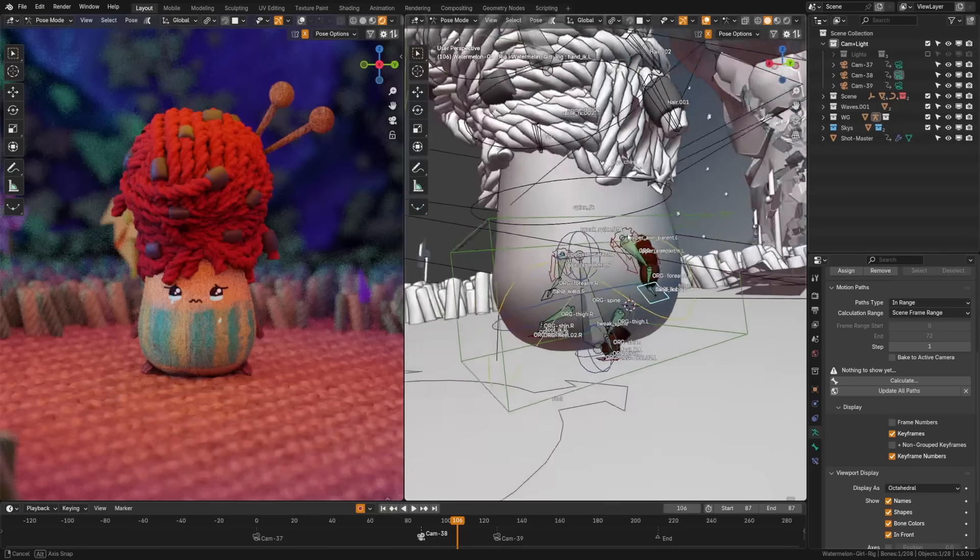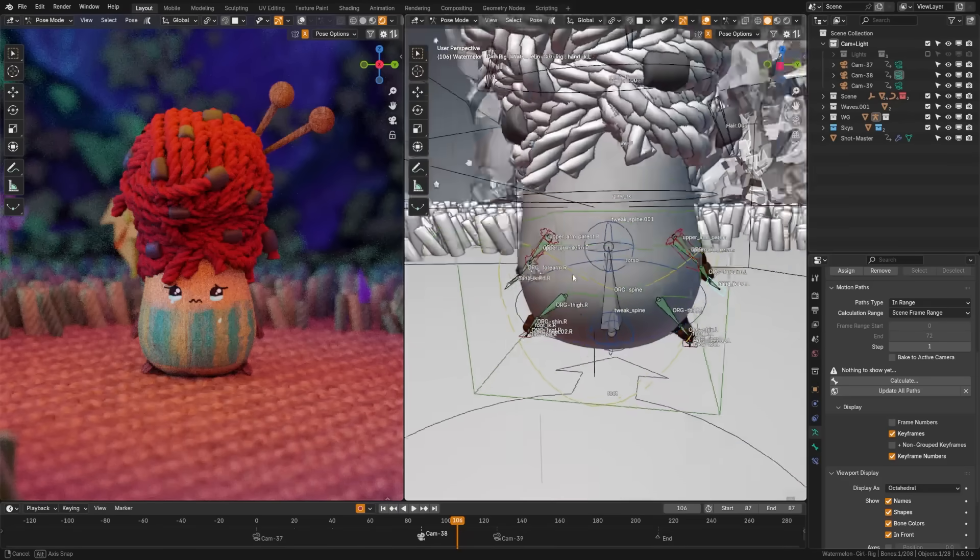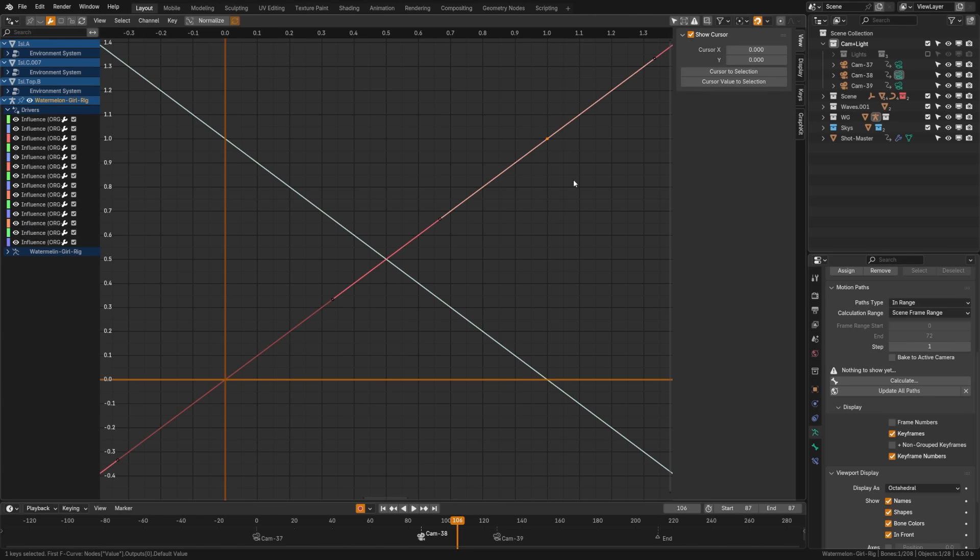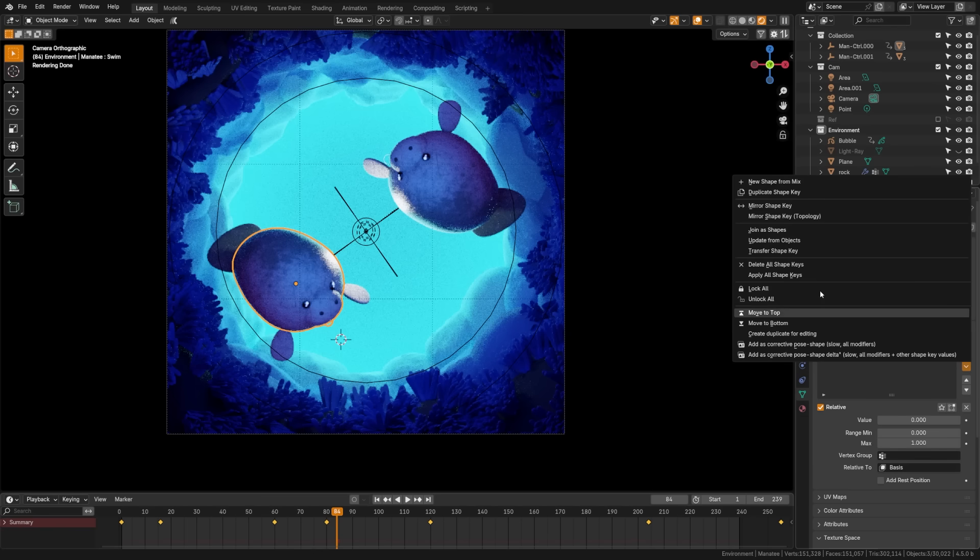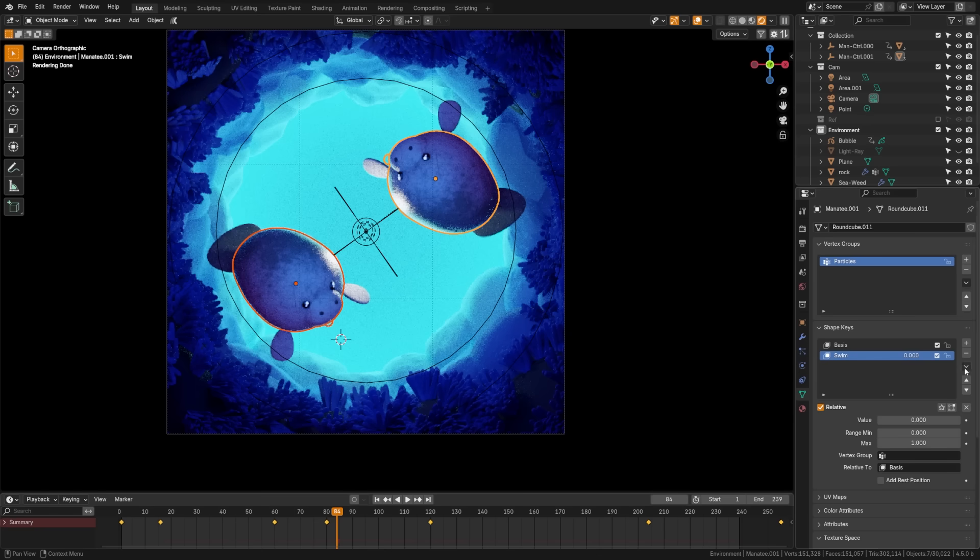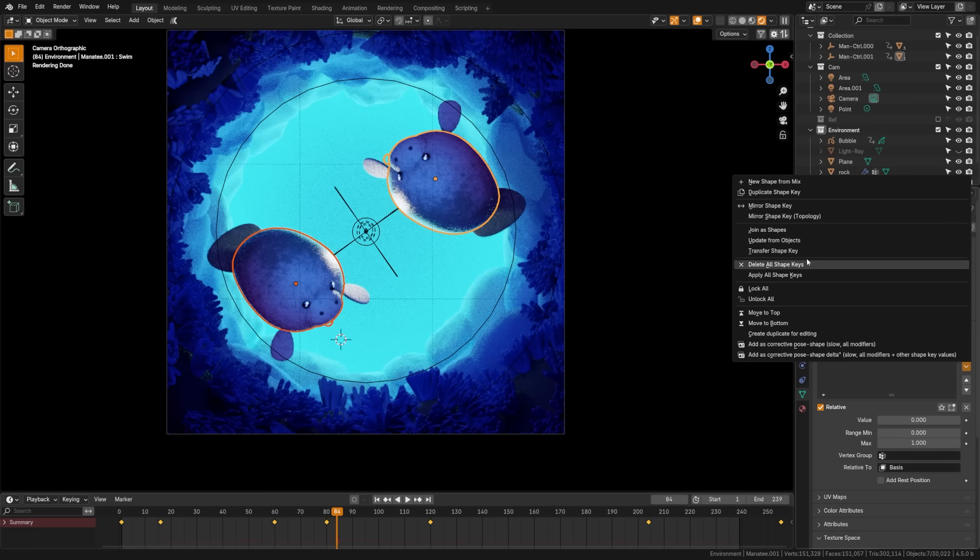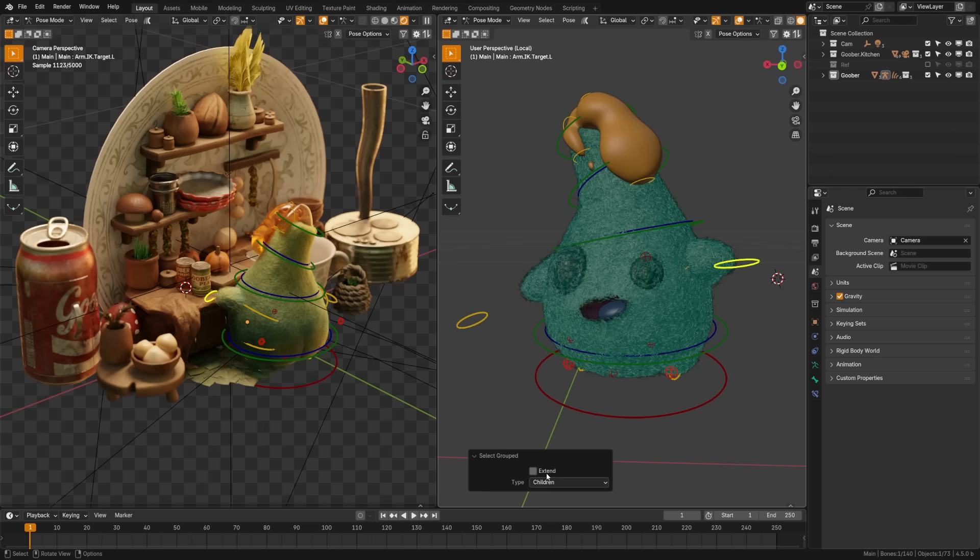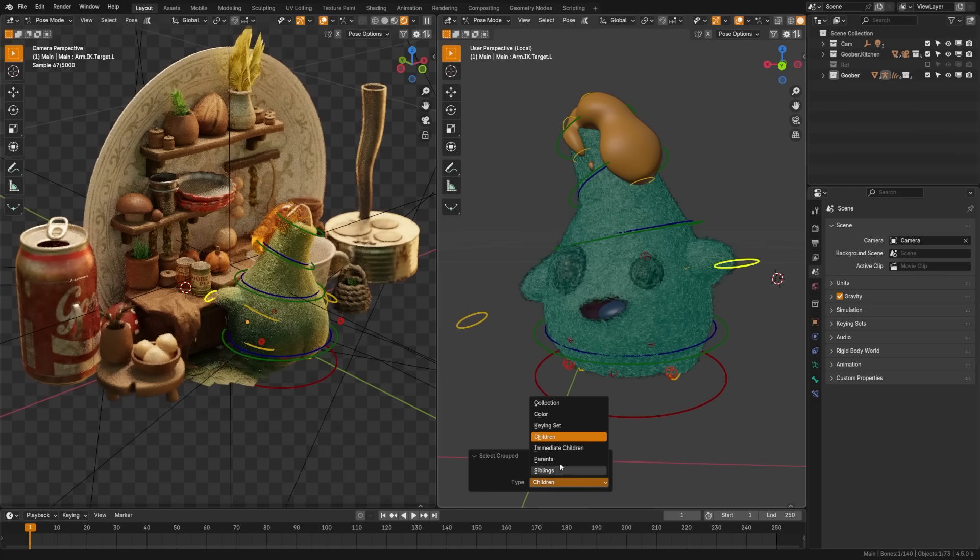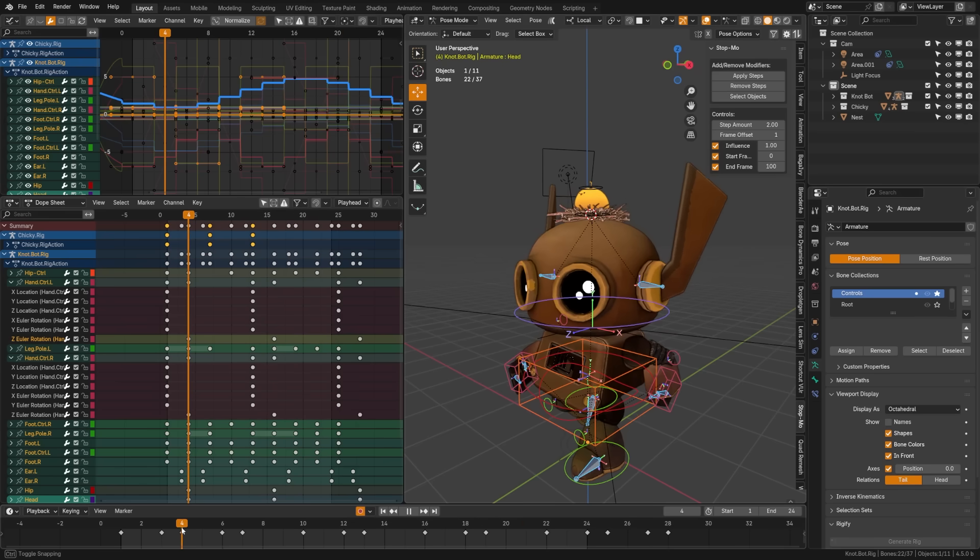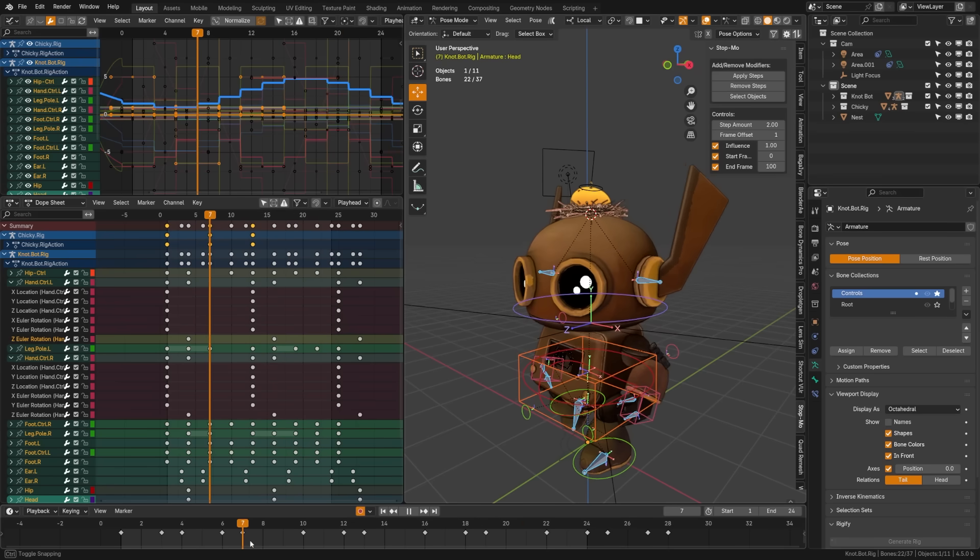You can now override bone display settings per individual bone, giving you more flexibility when building rigs. They've also added a snap mode to the drivers graph. For shape keys, you can now duplicate them quickly or you can update them using selected objects with matching shape key names, which is a real time saver. There's a select group operator in pose mode now that includes new options like children and siblings, making it easier to select chains of bones.